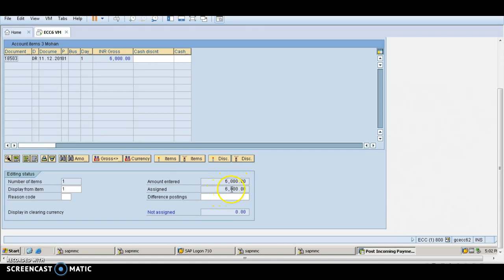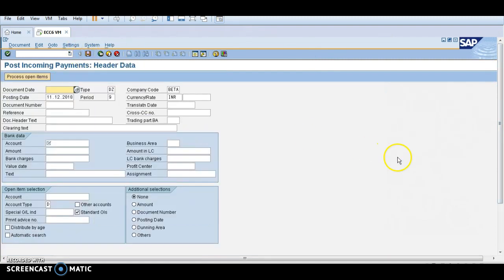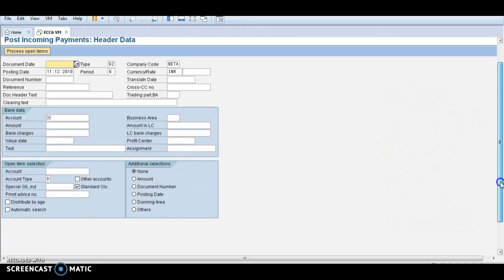Assigned 6000, he paid, Mohan paid 6000. Just save, save is nothing but post. So document 2000 was posted in company code BETA. There is no open item, it was cleared.